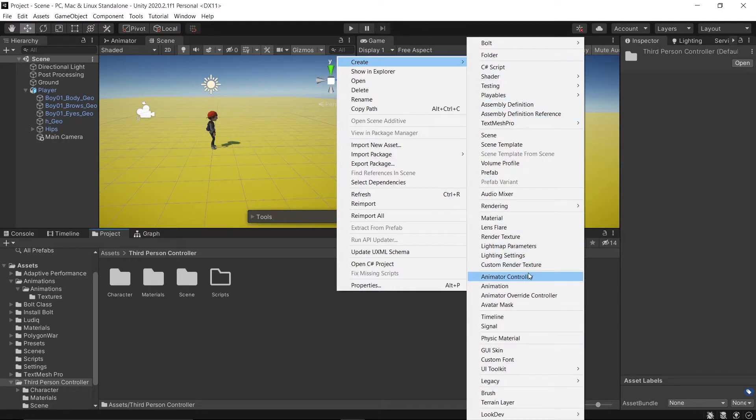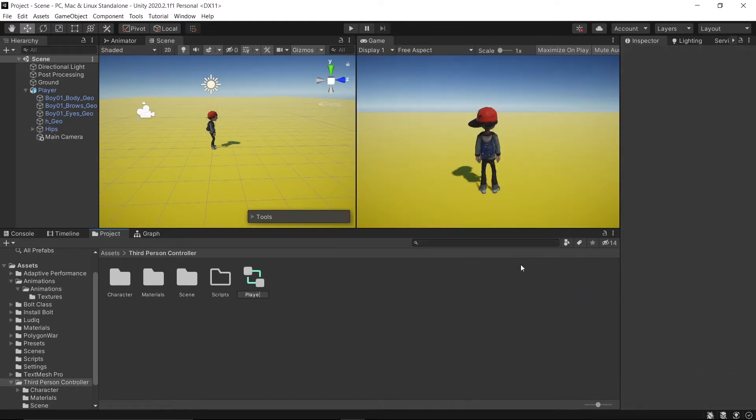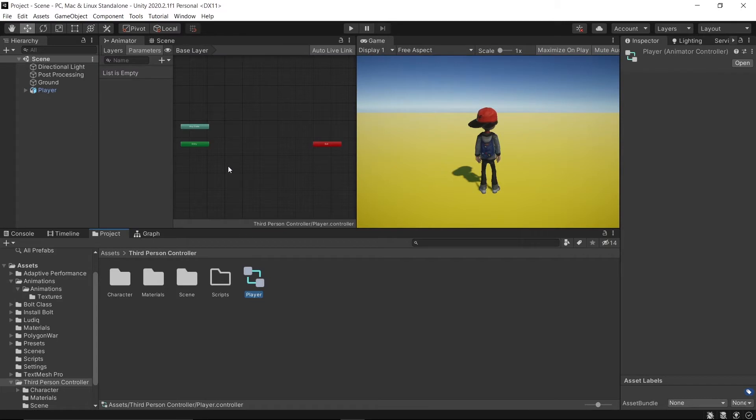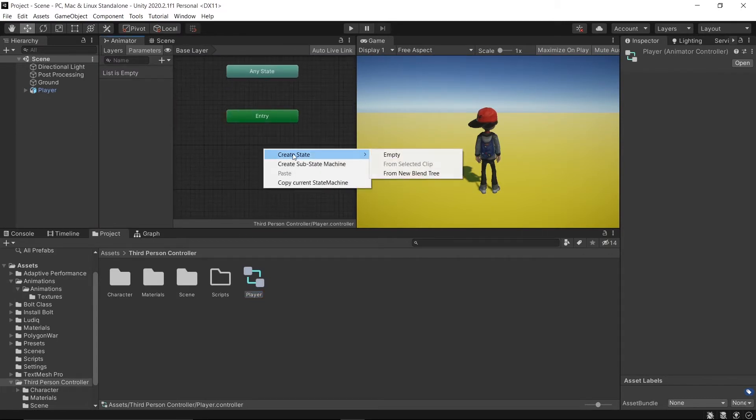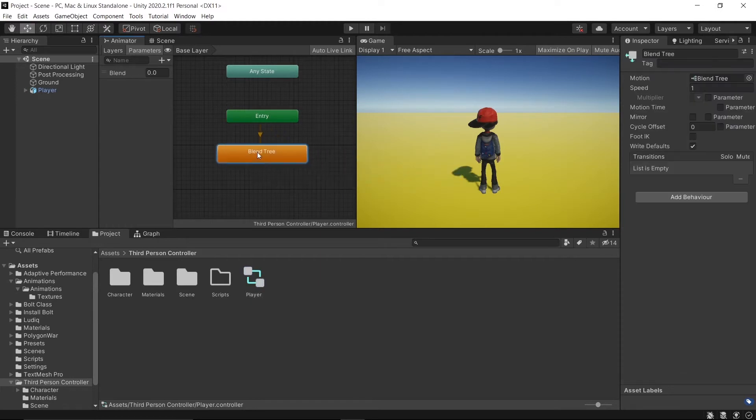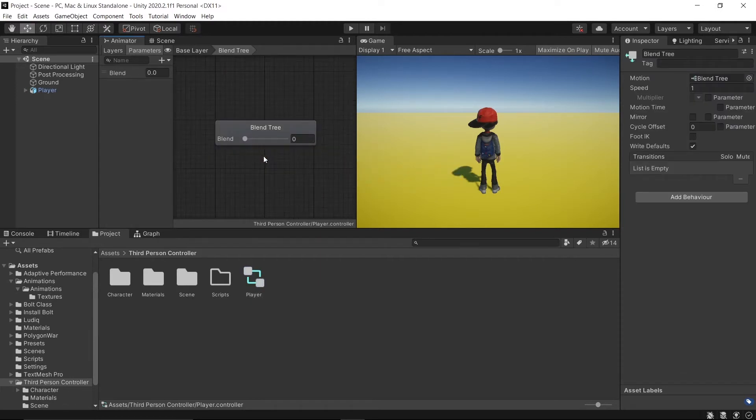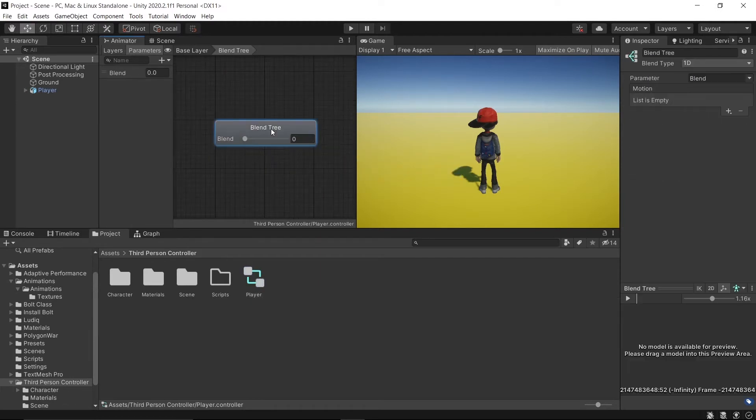So when that is done, let's create a new animator controller. Double-click to open it in the animator window. Right-click, create from new blend tree. Double-click to open it, select blend tree, and add five motion fields.